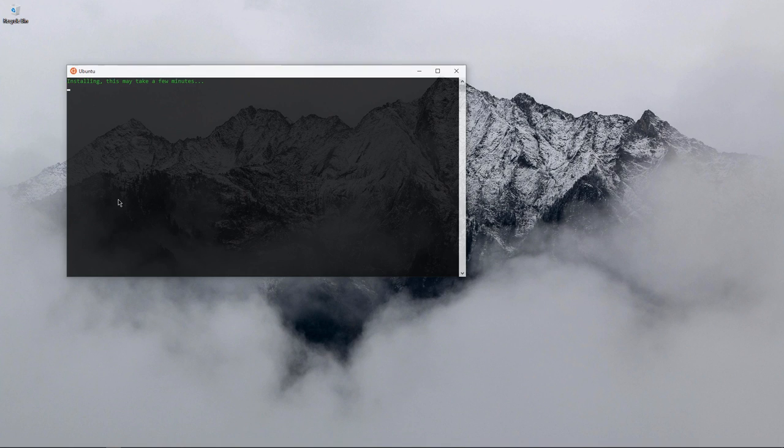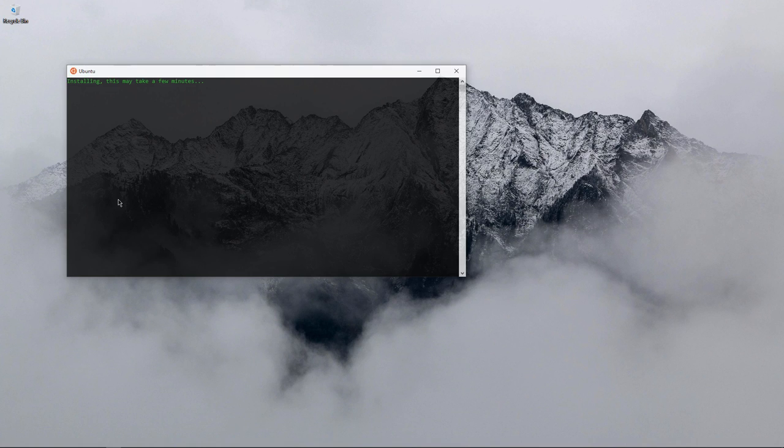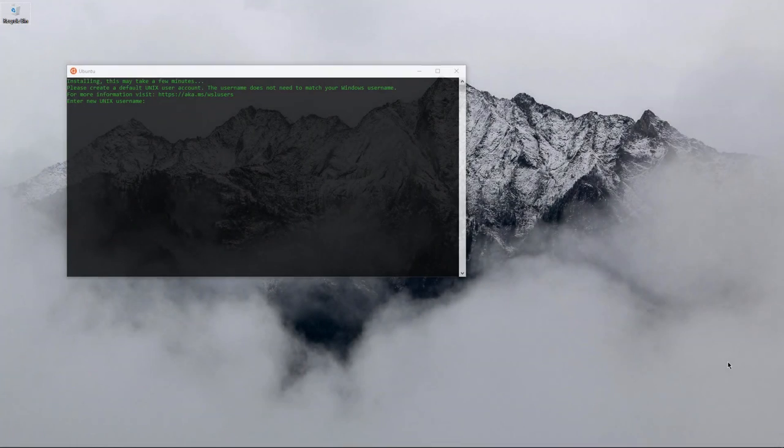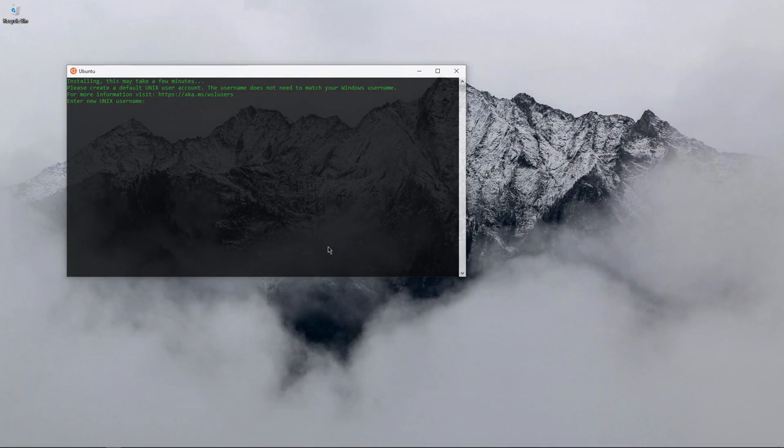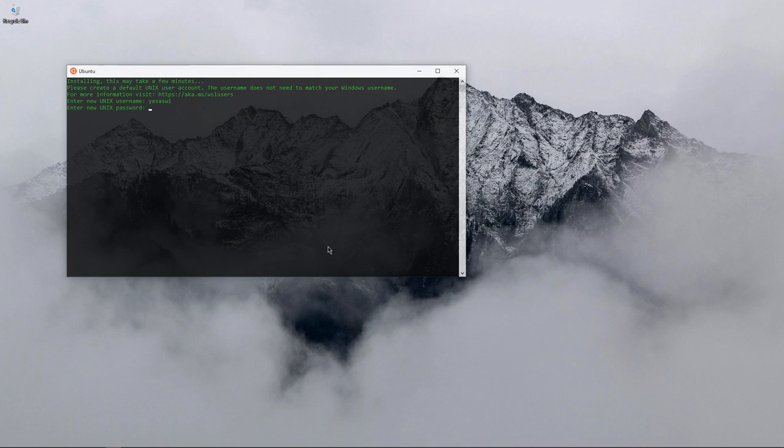You guys can comment below if you have any good suggestions or any better method of doing this. This was installed successfully. Now it's asking me to create a new Unix username, so I'll just enter my name and a new password for it.